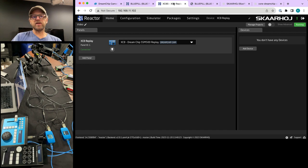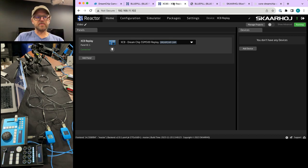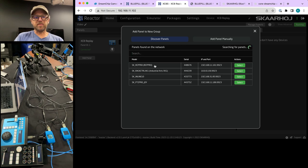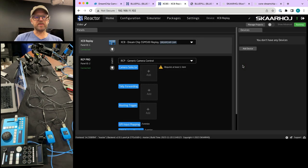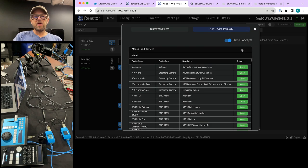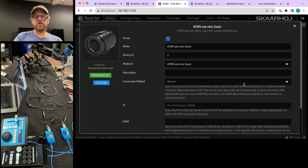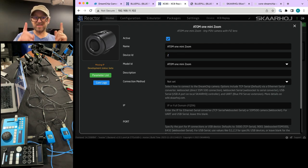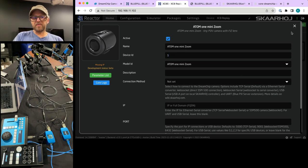Over on the XE8, we can set this up now. The first thing I want to do is add my RCP Pro. The RCP Pro is basically managed by the XE8, which is a good thing — it means these two devices collectively share a single connection to the cameras. That's pretty clever. Then we need to add a device — the Atom 1 Mini Zoom — and set the device ID to 2, because that's the coordination we need. This is how those two things get connected.